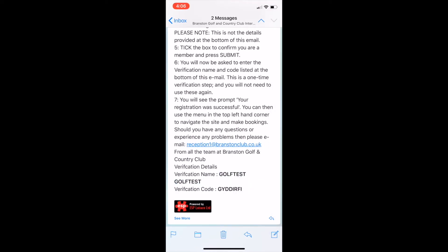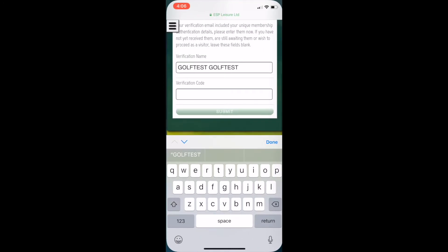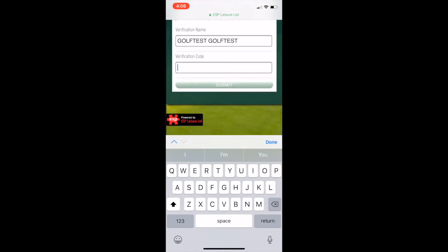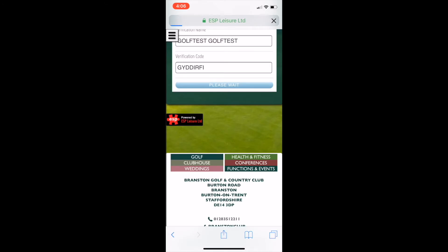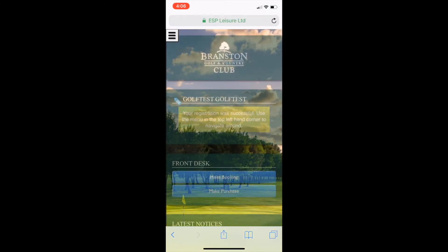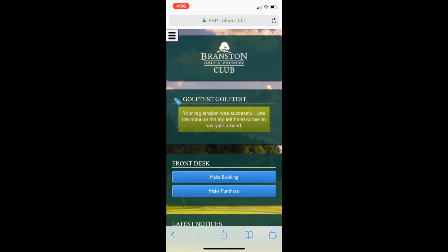You'll be going to your home page saying that registration has been successful. As you can see, there's a blue tag on there to show that you're a member. You'll then be able to make your bookings and make your purchases from that.